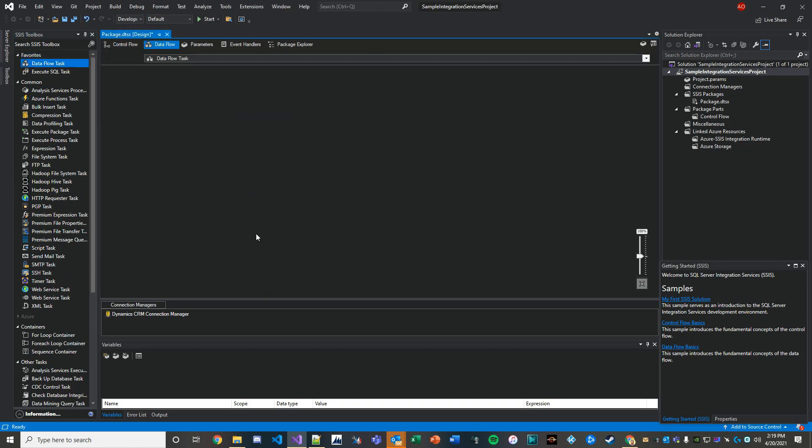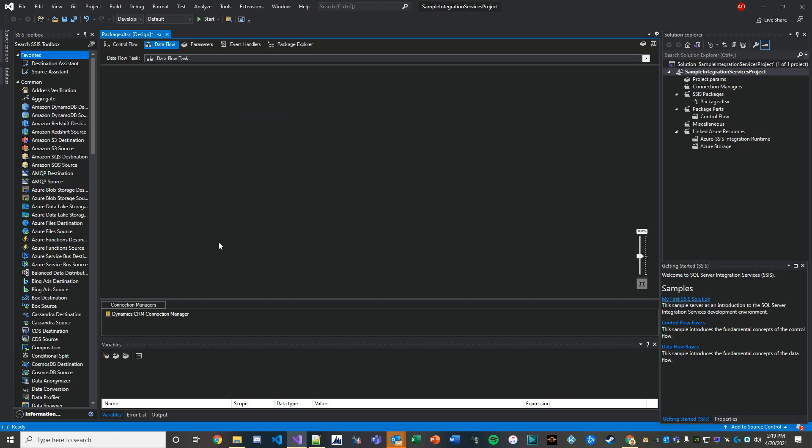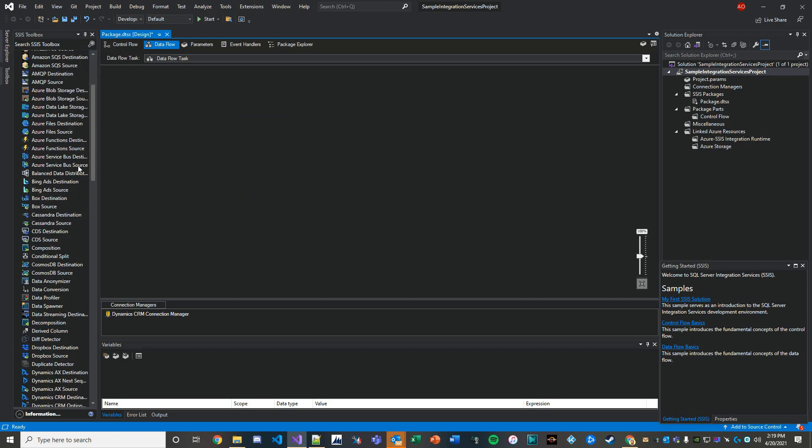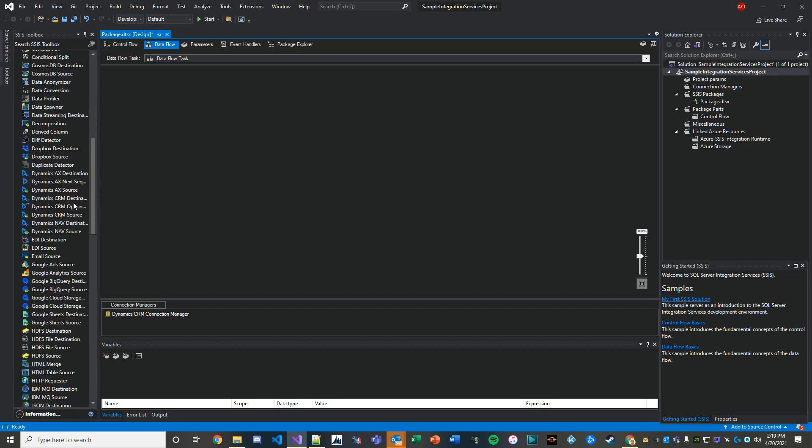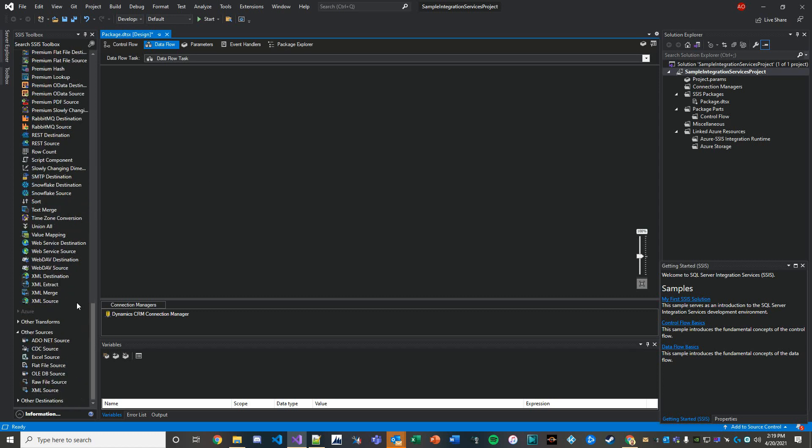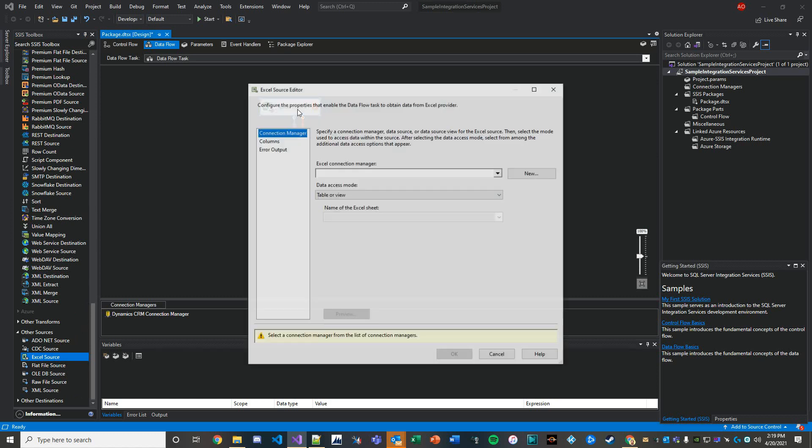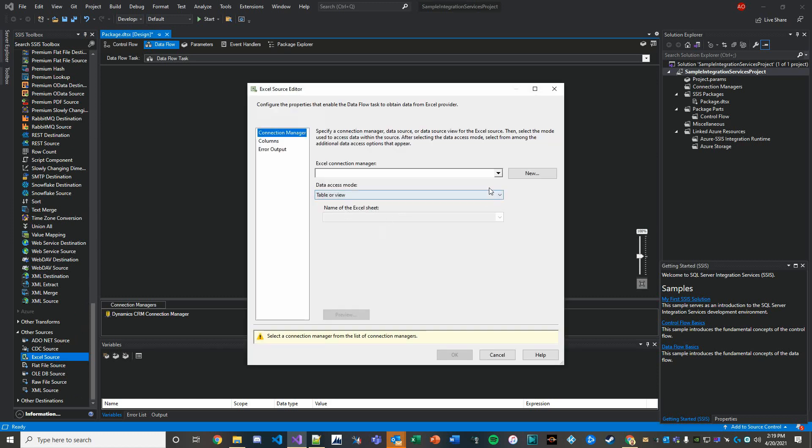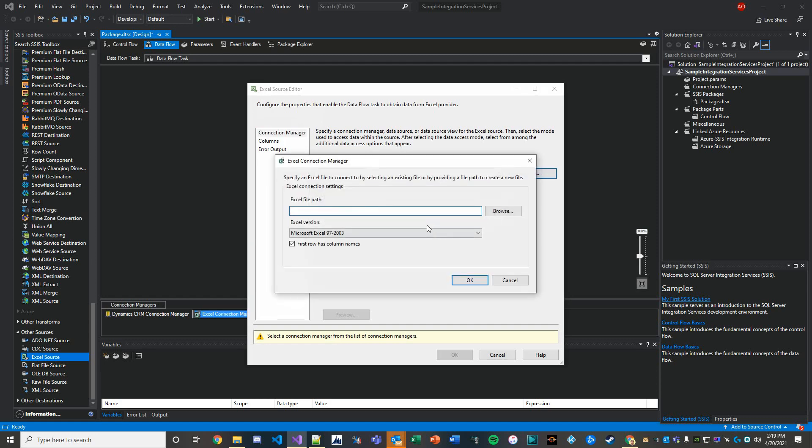Now we have access to all these phenomenal tools. The one I'm interested in first and foremost is an Excel source, so I'll go ahead and drop that one right here, and then I'm going to configure the Excel source and create a new connection manager based on the file path of my local file.